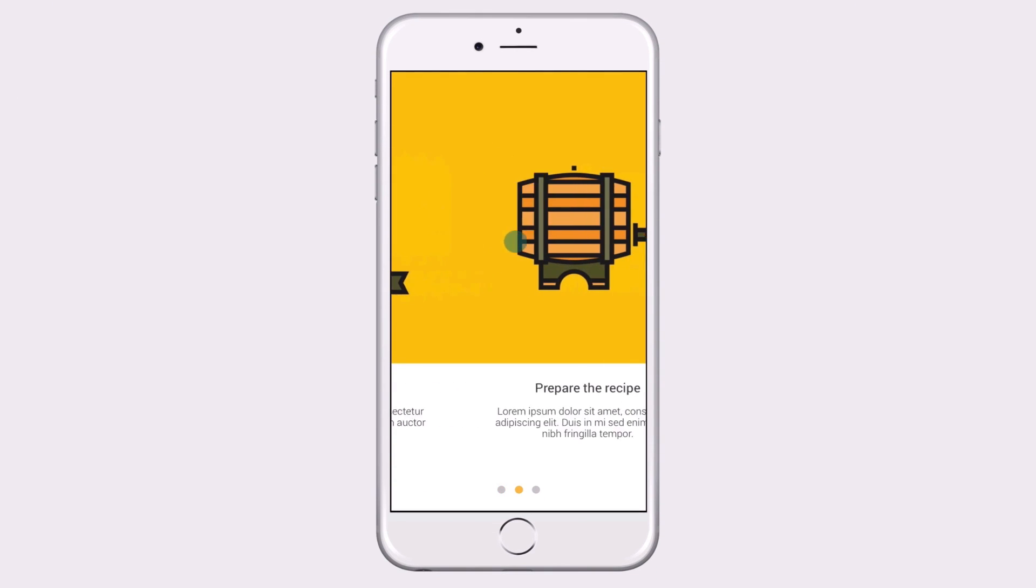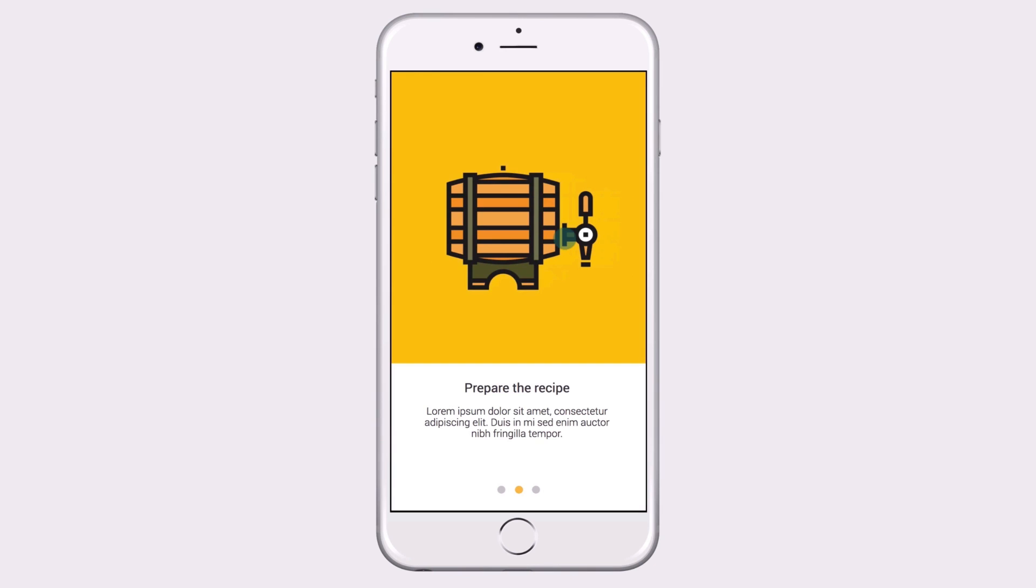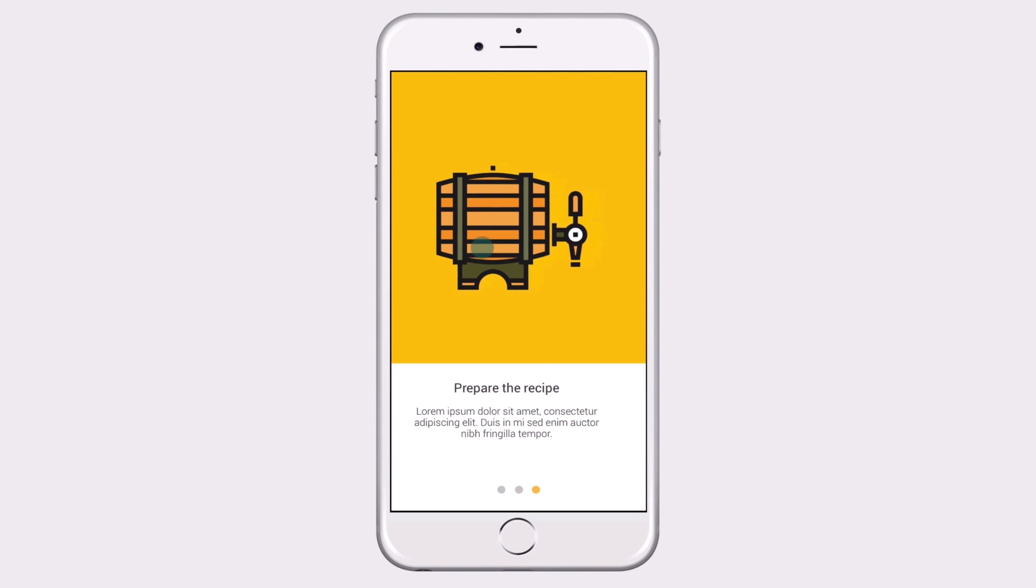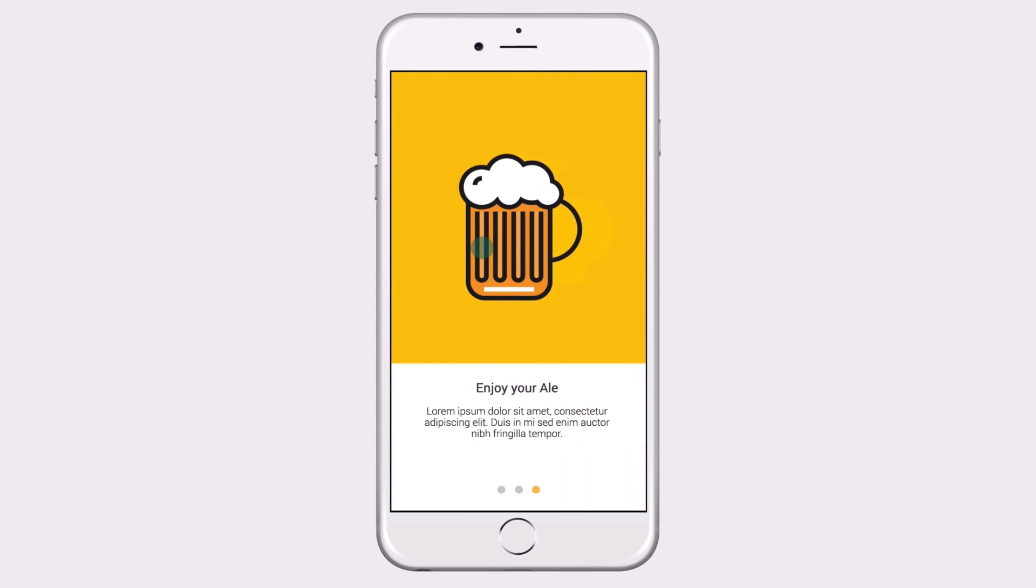See? Now your prototype will change the panel and the ellipse every time you swipe left.